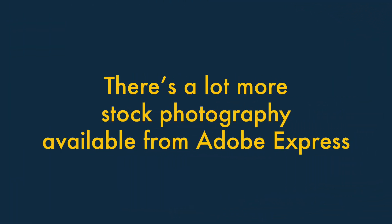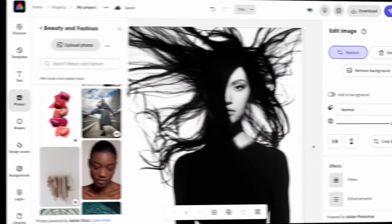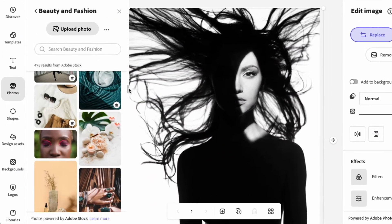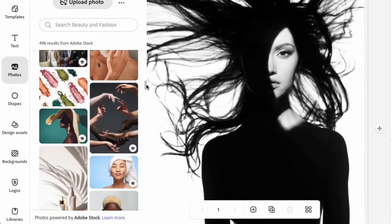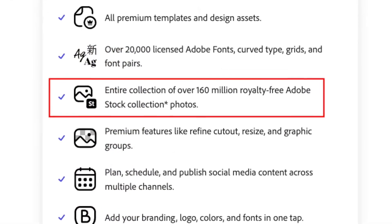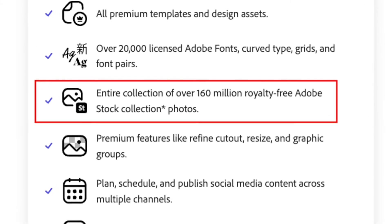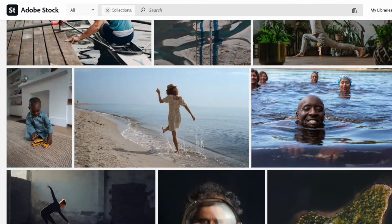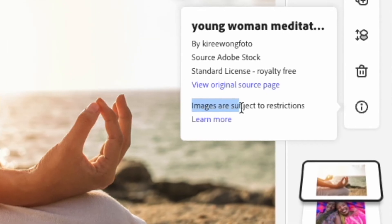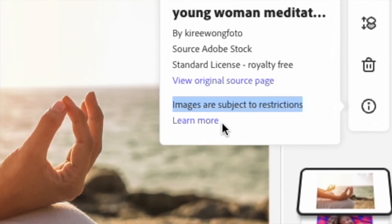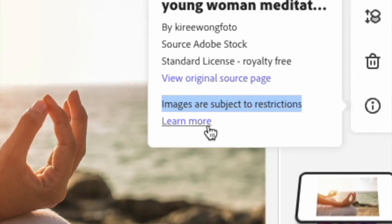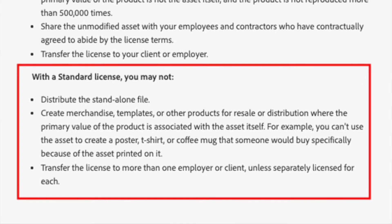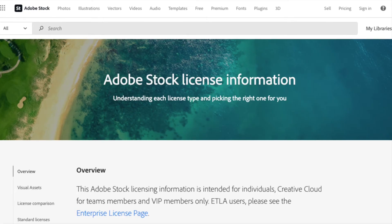There's a lot more stock photography available from Adobe Express. Adobe Express is more generous than Canva when it comes to providing you with stock images. On its paid plans, you get access to 160 million of them. What's more, they're from Adobe's own stock image library, which has a very high reputation for quality. The only thing to watch out for is that Adobe can be a bit restrictive regarding how you use these images – not all applications are catered for, so you'll need to make sure you read the licensing small print before using them.